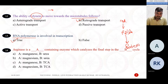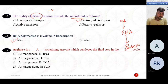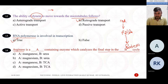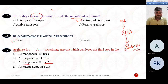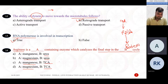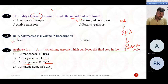Arginase is a metalloprotein which catalyzes the final step of which cycle, and contains which metal? Is it manganese in the urea cycle, magnesium in the urea cycle, manganese in the TCA cycle, or magnesium in the TCA cycle? The correct answer is A: arginase contains manganese and is found in the urea cycle, catalyzing the last step of the urea cycle.